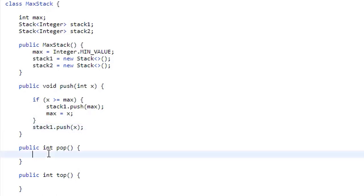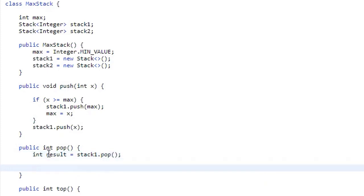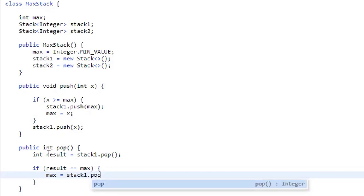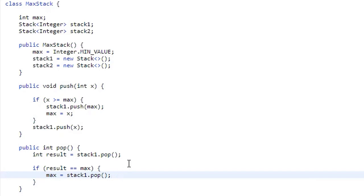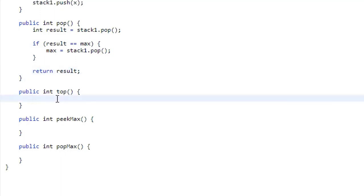For pop, we do int result = stack1.pop(). Because of our max tracking, if result equals max, we need the previous max — so we set max = stack1.pop(). That pops the previously stored max value off. Then we return result.